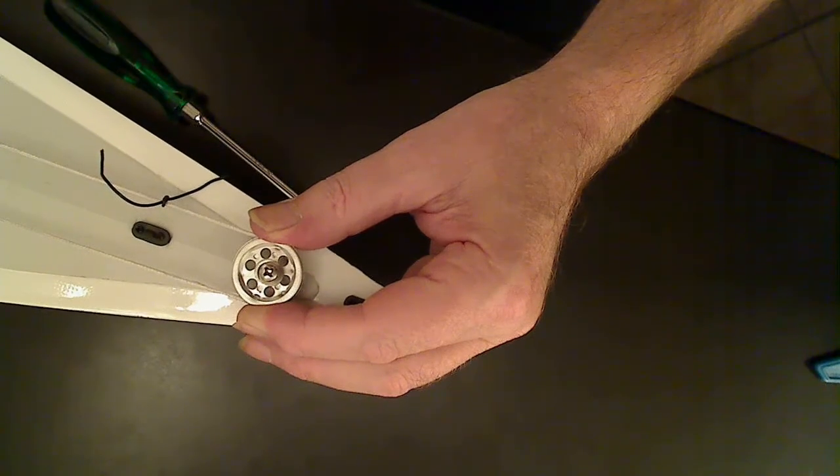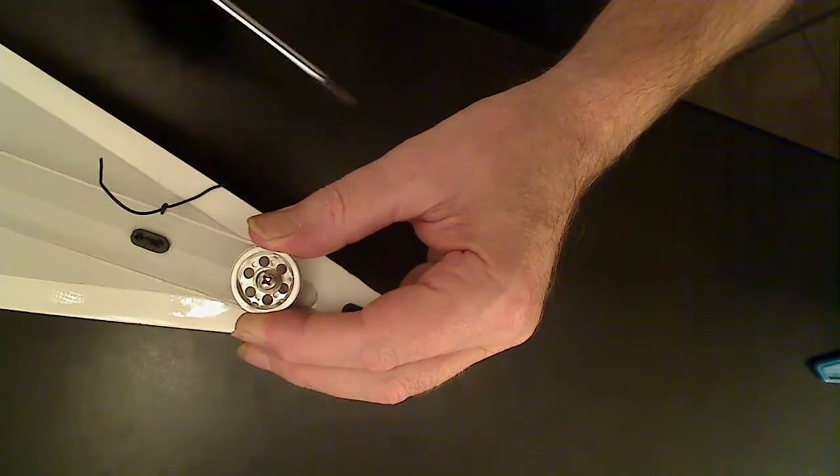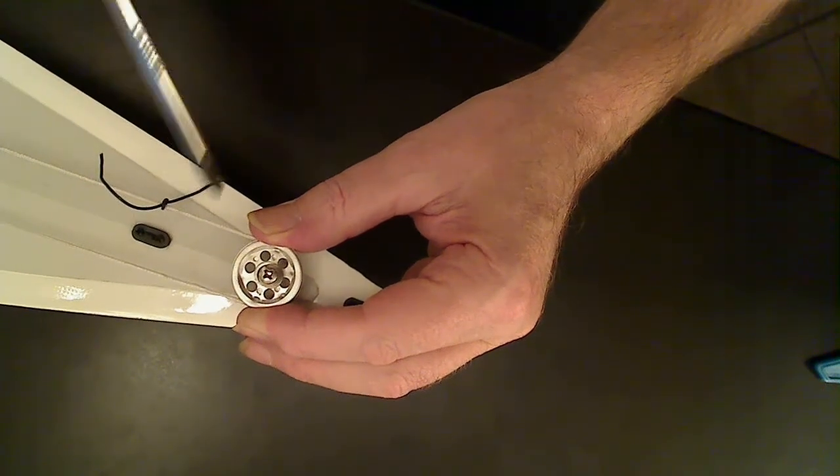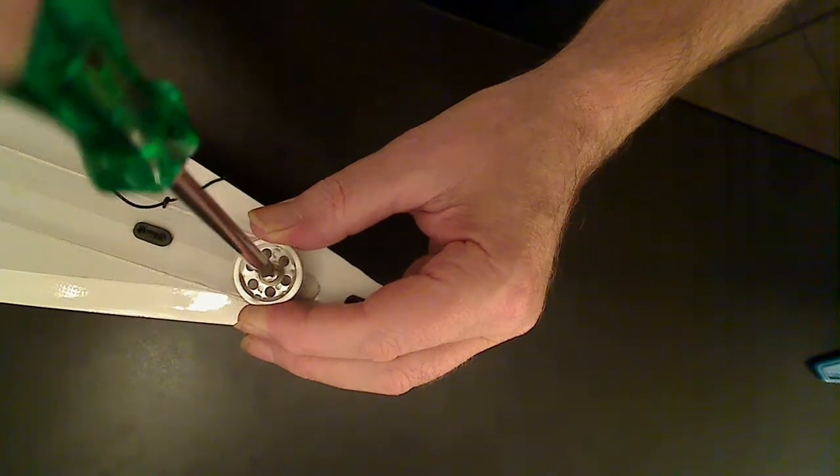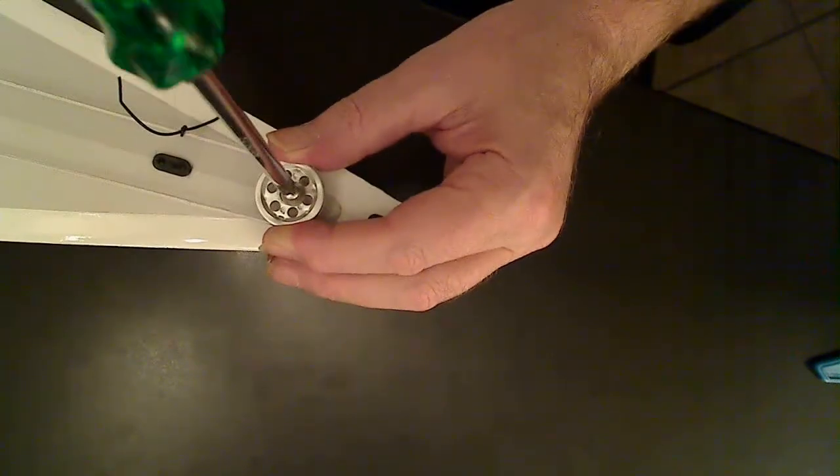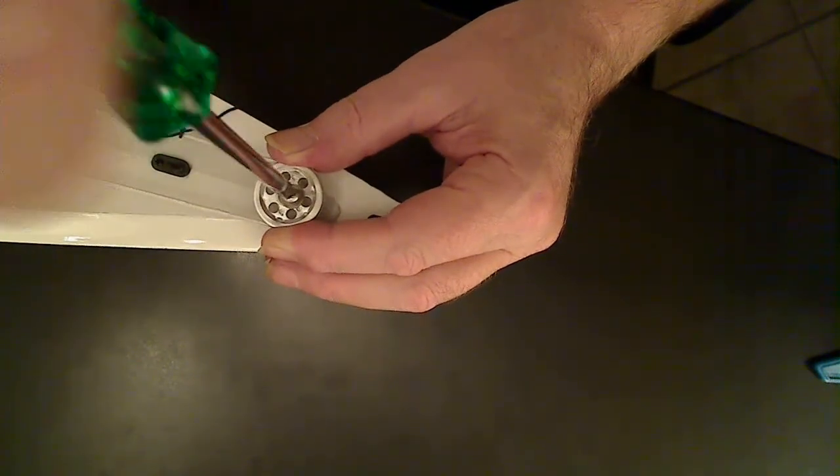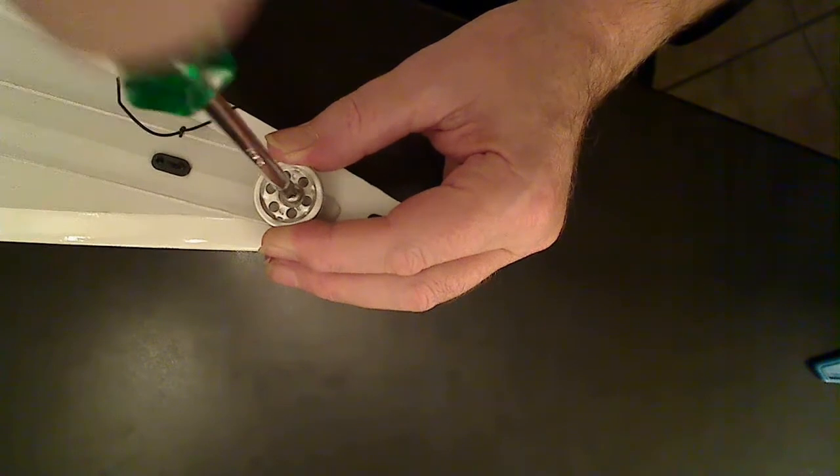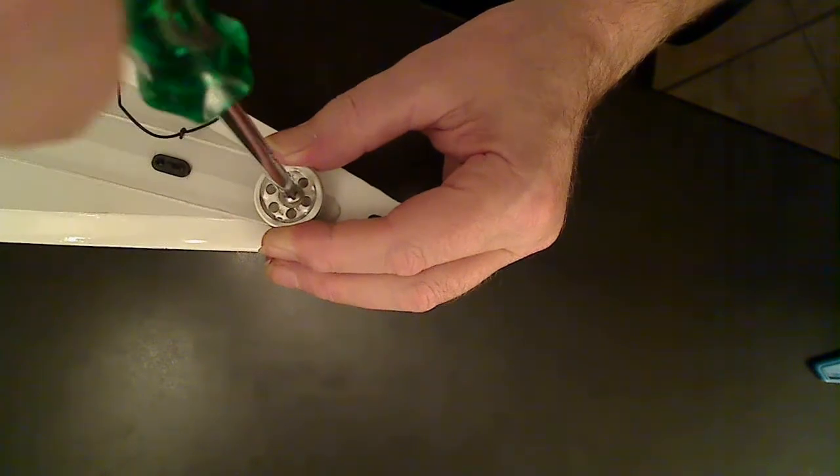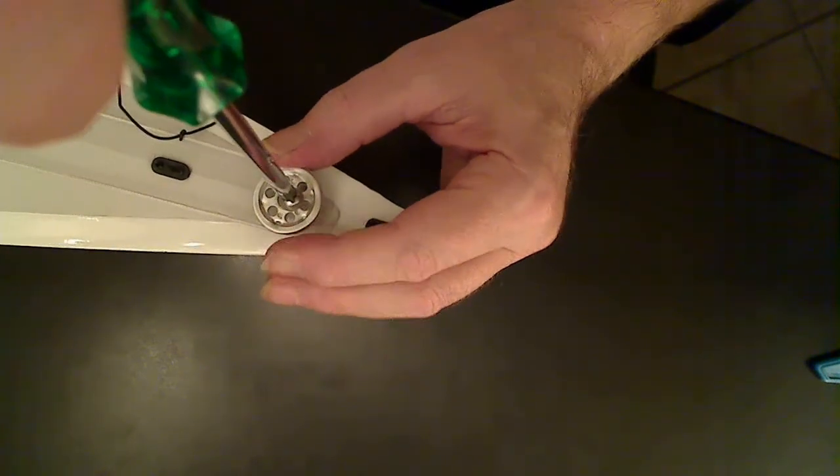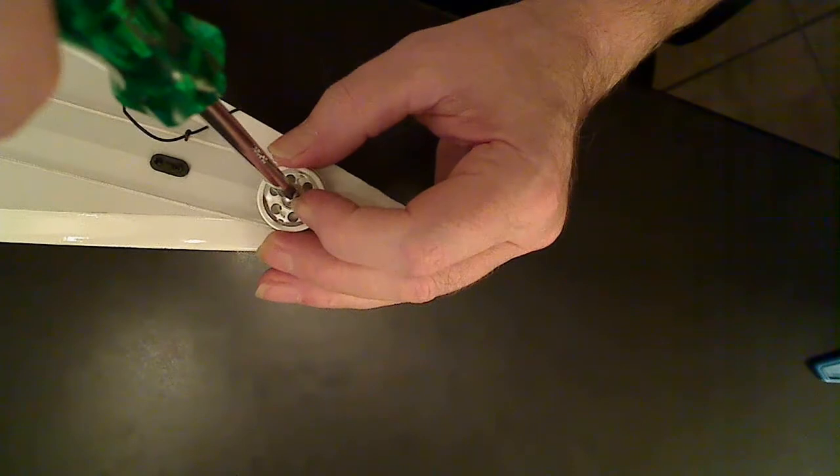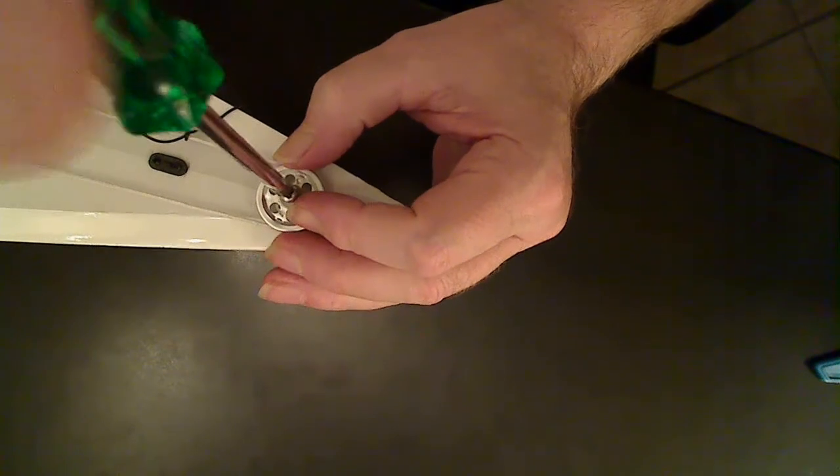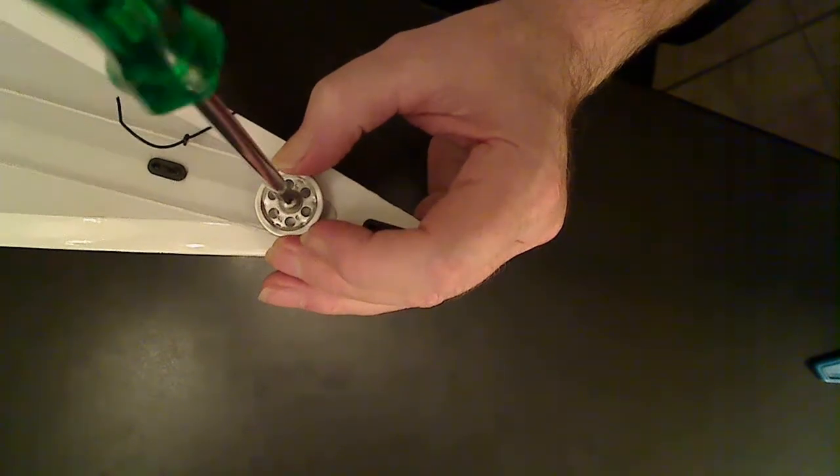So then I just simply screwed this back down, of course not too much pressure. And I'll be putting silicone sealant in all these screw holes to stop ingress of water, etc.